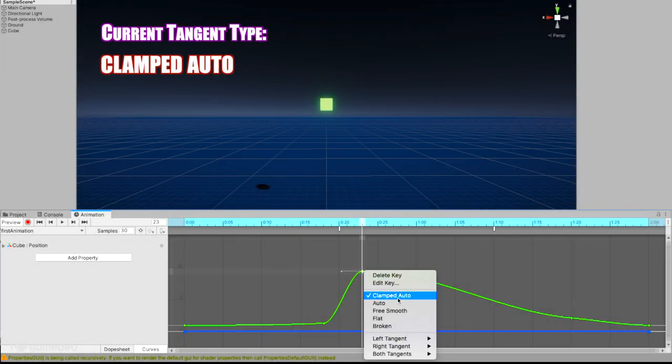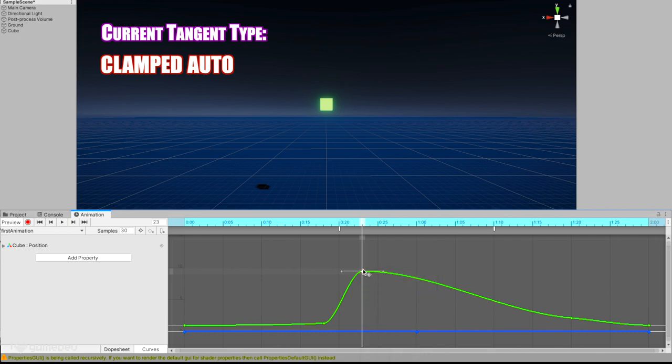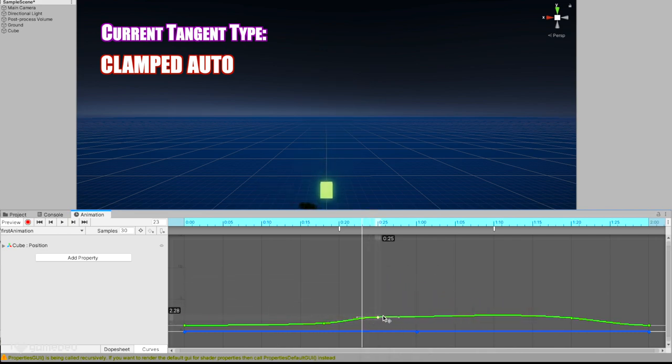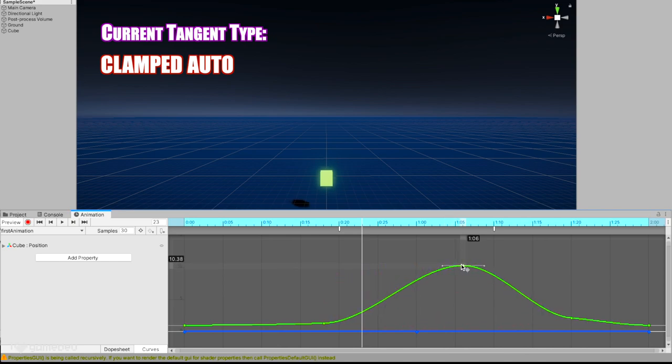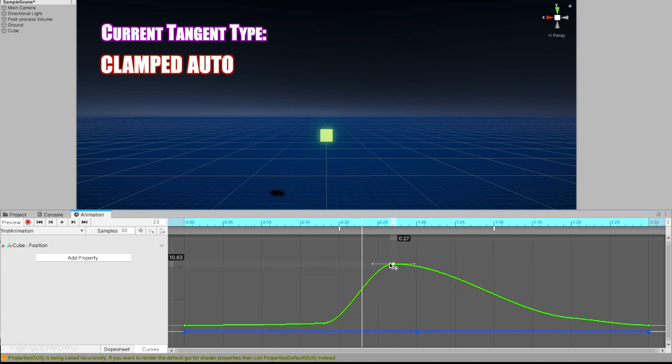By default, Unity sets the tangent type to Clamped Auto. This setting will adjust the two tangents so that no matter where we move the keyframe, the tangents will adjust to create a smooth curve through both sides of the keyframe.